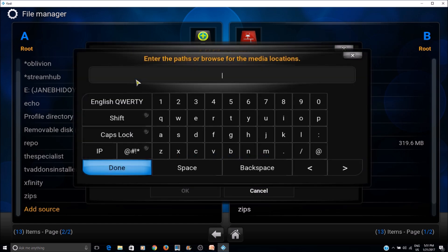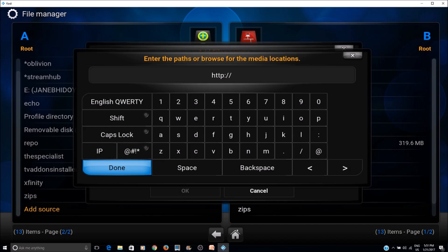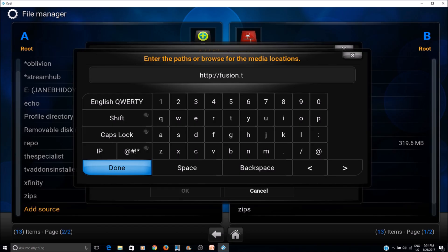Here we add the URL for the source, which is http://fusion.tvaddons.ag.